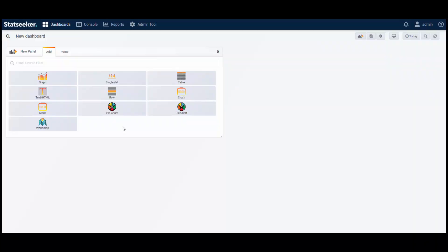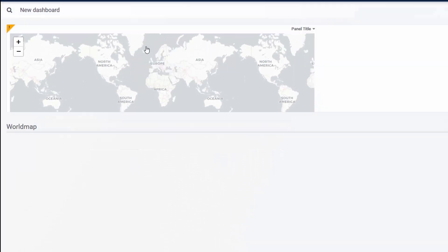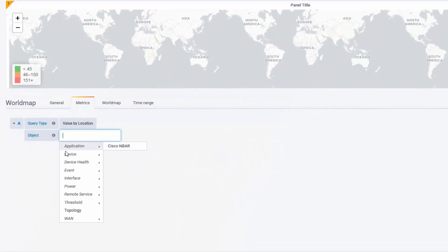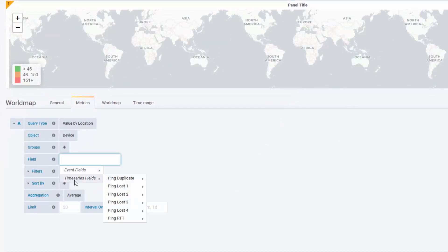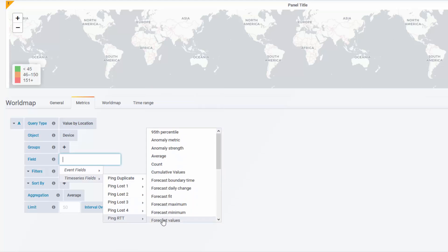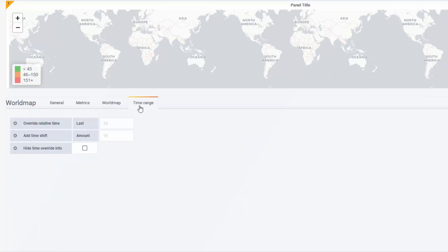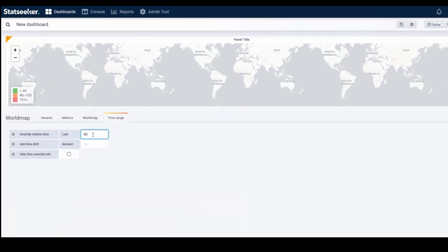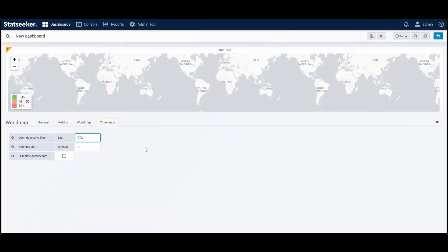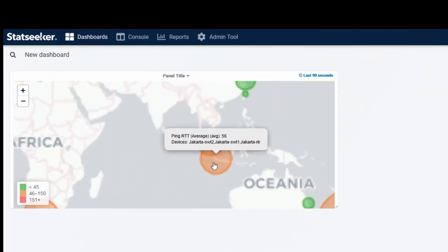Creating dashboards is a quick and simple process. The network that this server is monitoring is global, with devices and offices in many locations, and so the panel that I'm making now will present the average ping for each of those satellite offices. And when the panel's in use, I can zoom in to isolate a location.